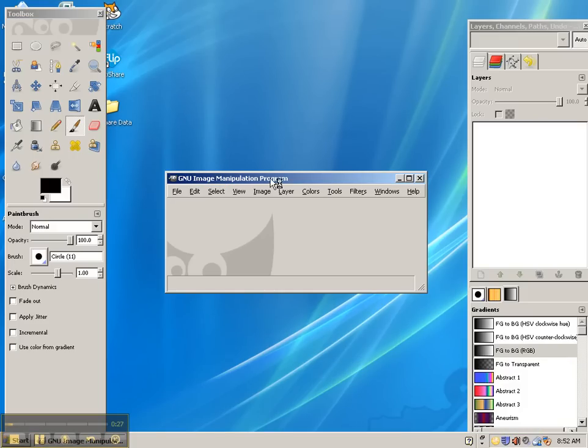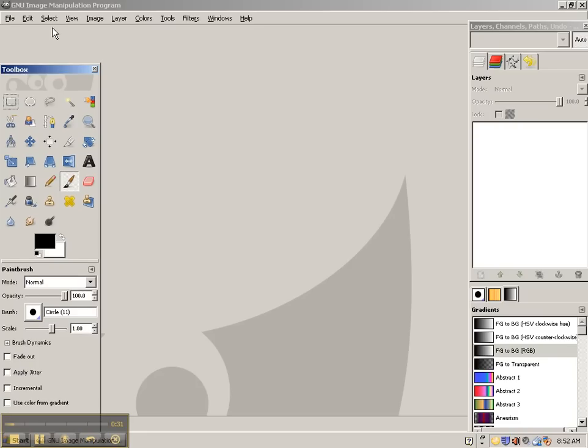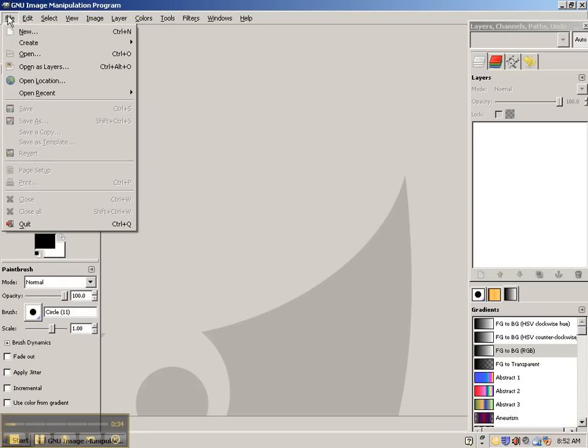When it opens, go ahead and make this main screen big. You're going to be in GIMP and you're going to do File, Open.